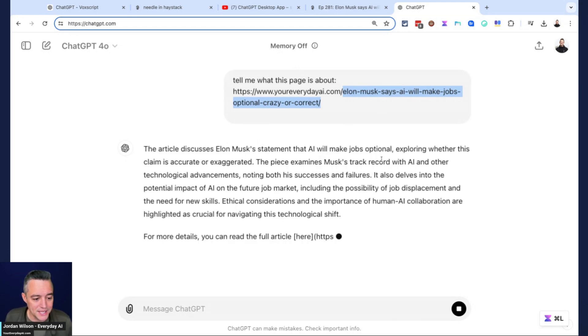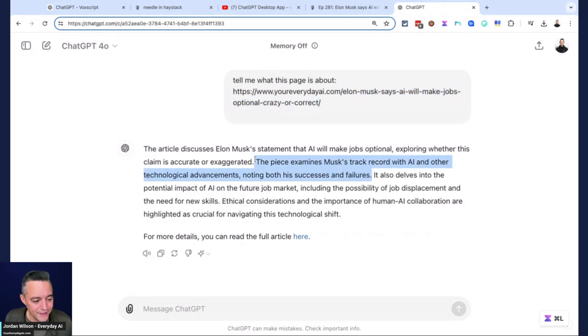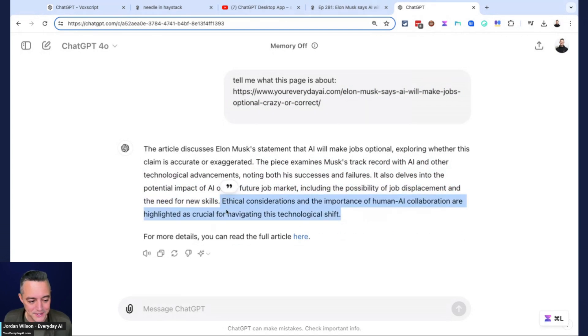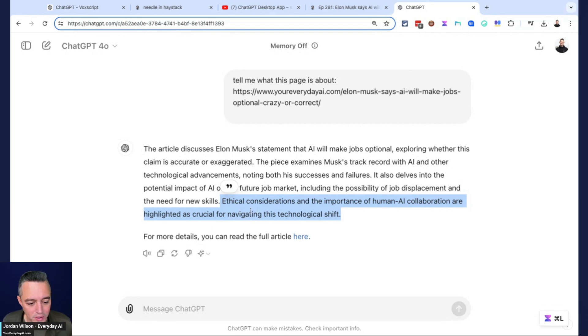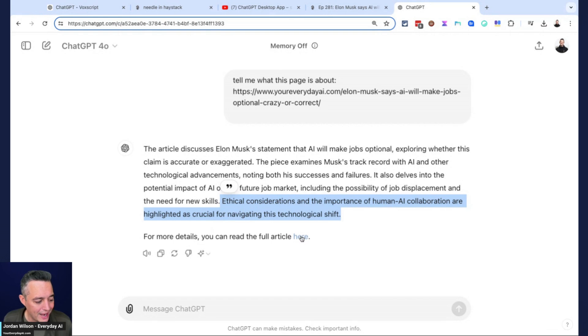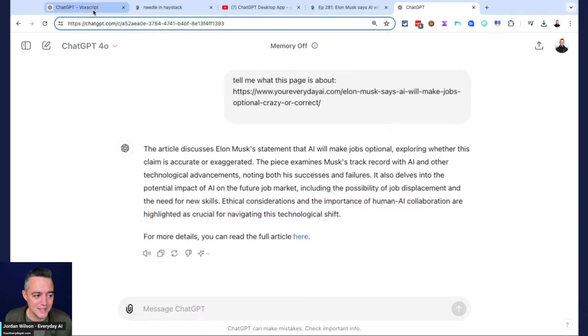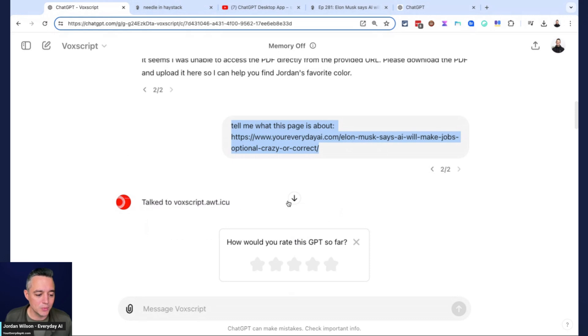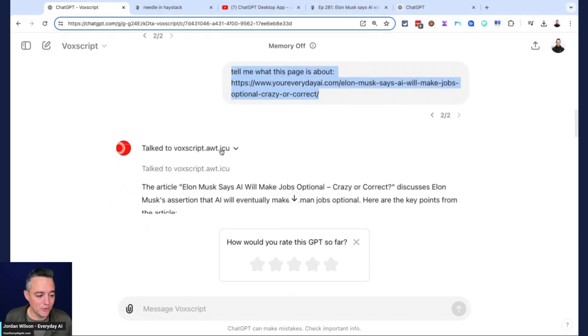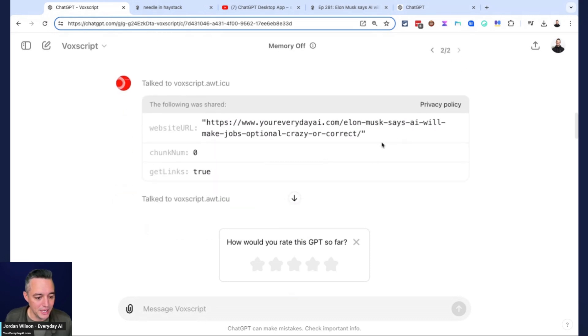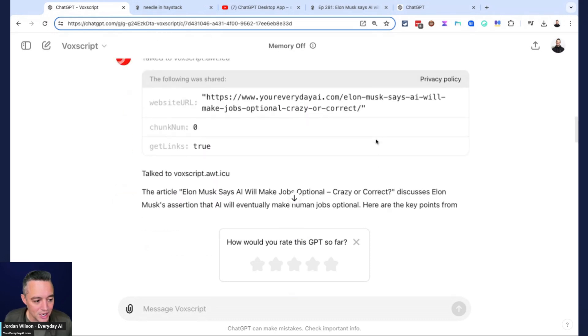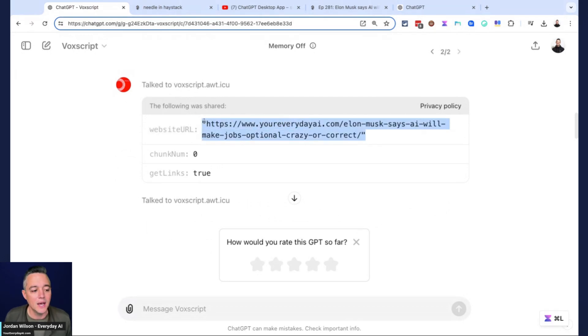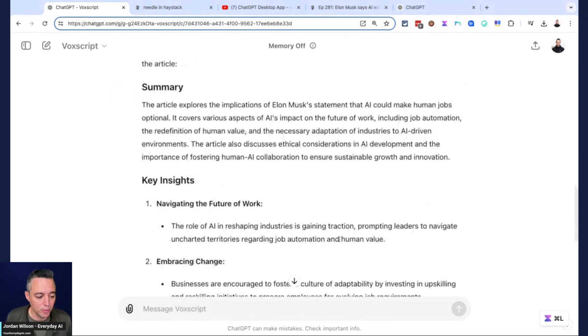I'm going to go into the normal ChatGPT, and this probably won't work because it's going to browse with Bing to see if it can find this URL. Chances are it's not going to be able to because it is a brand new page. It probably hasn't even been indexed by Google yet or by Bing. Interestingly enough, it got some of it right, but it did not. A lot of it is some hallucination. As an example, it's saying something about ethical considerations and the importance of human AI collaboration are highlighted. I didn't talk about that at all. I can tell that it is hallucinating a bit here. That is a huge benefit.